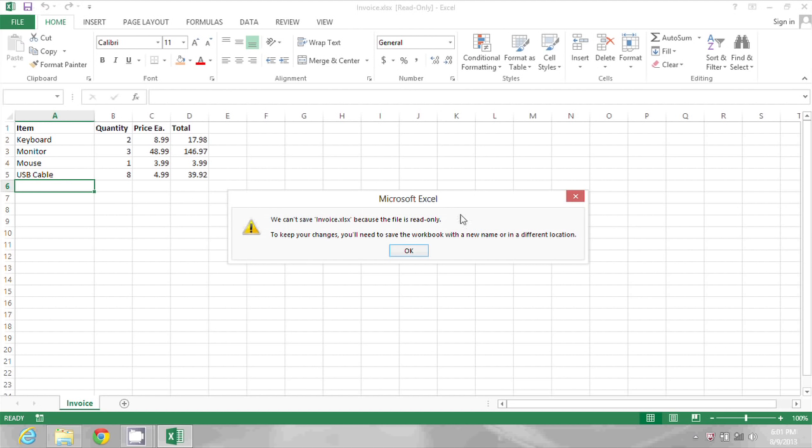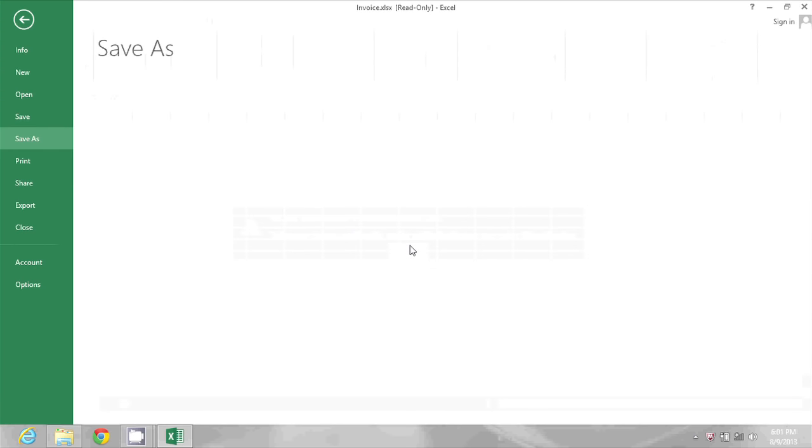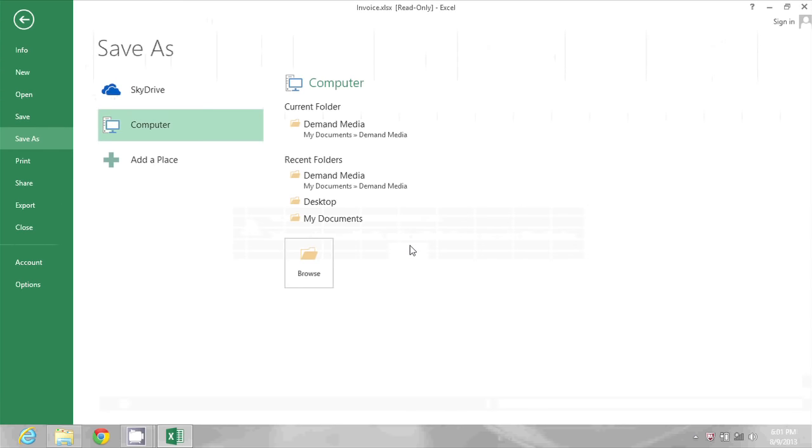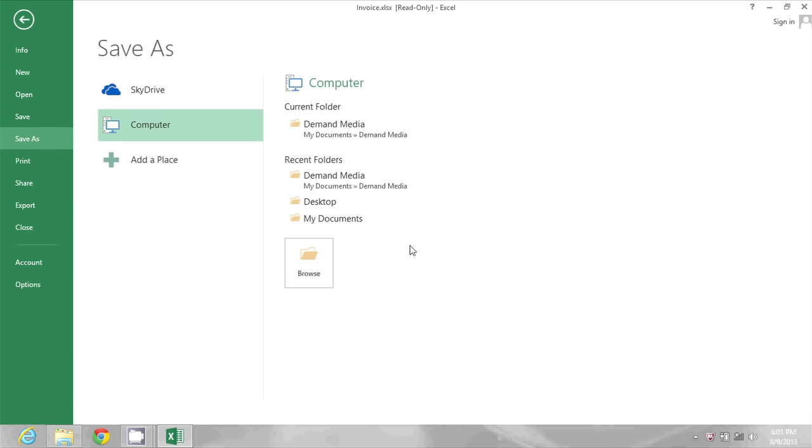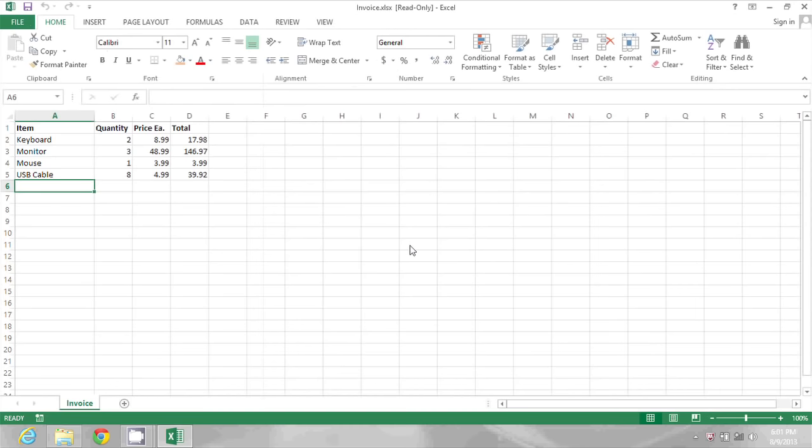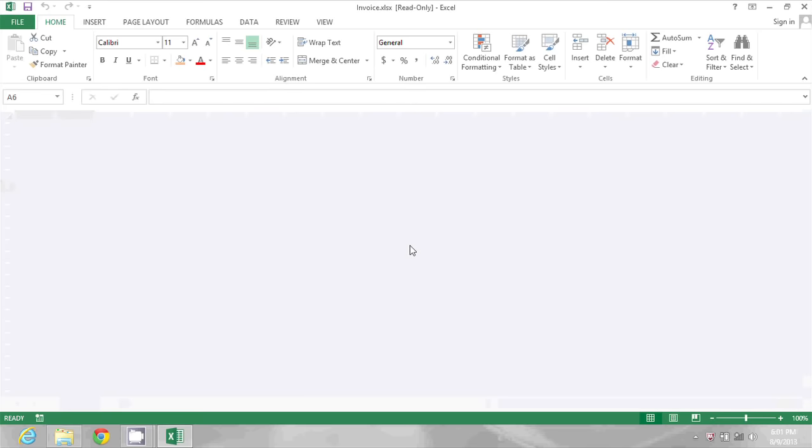So let's go take care of that. I'm going to click OK, and then I'm just going to press Escape to get out of the Save As dialog box. I'm going to close this file for right now.